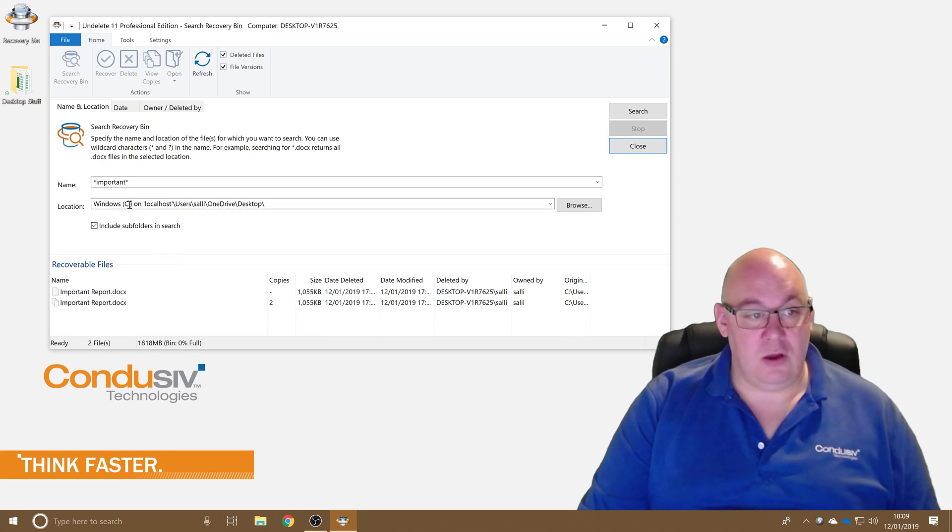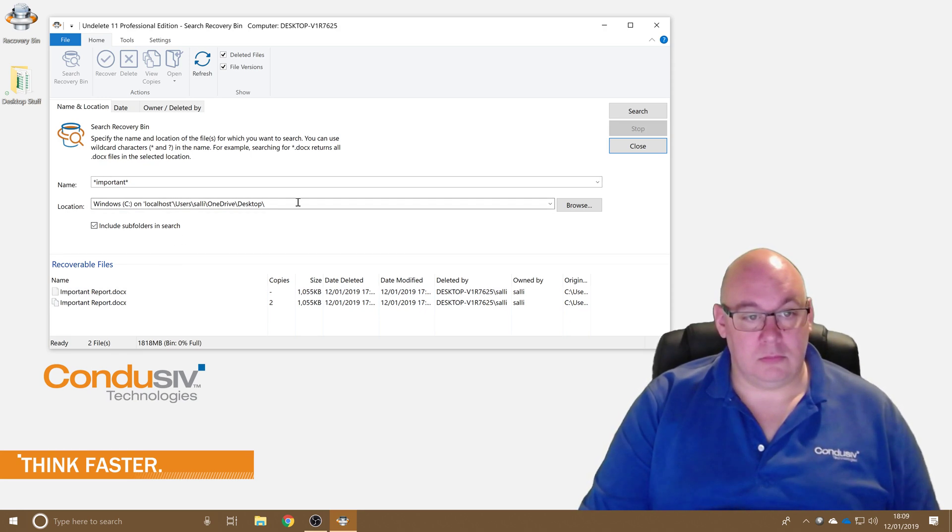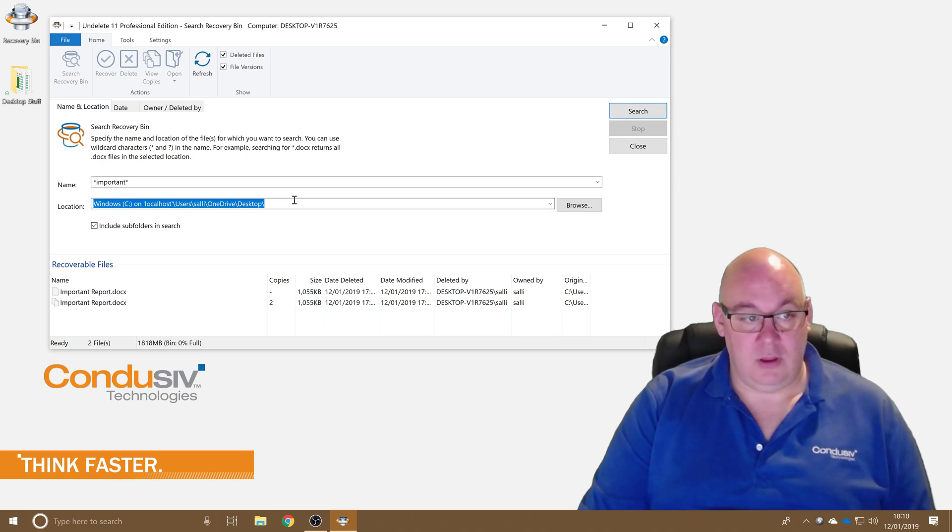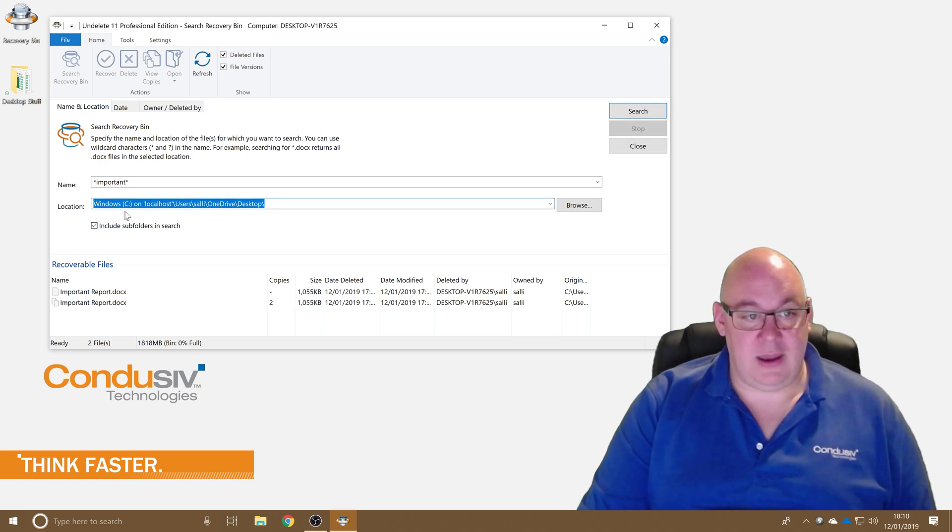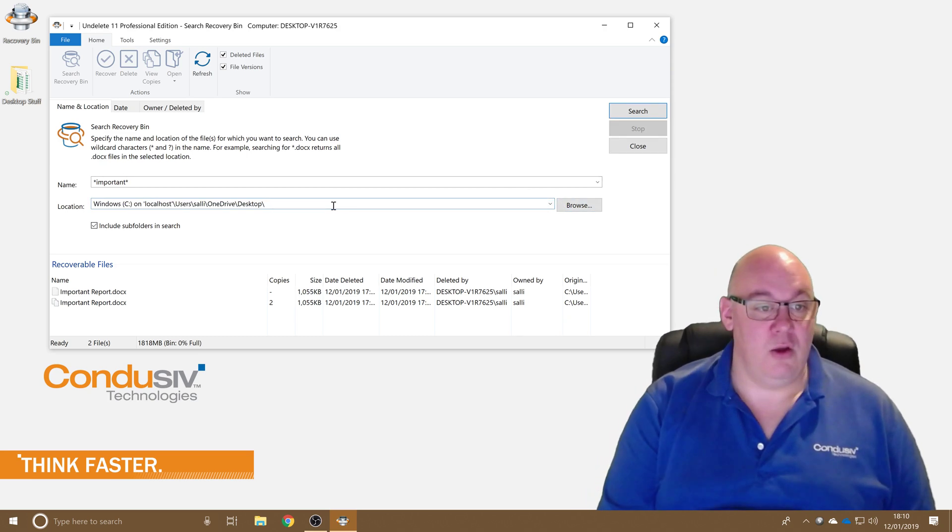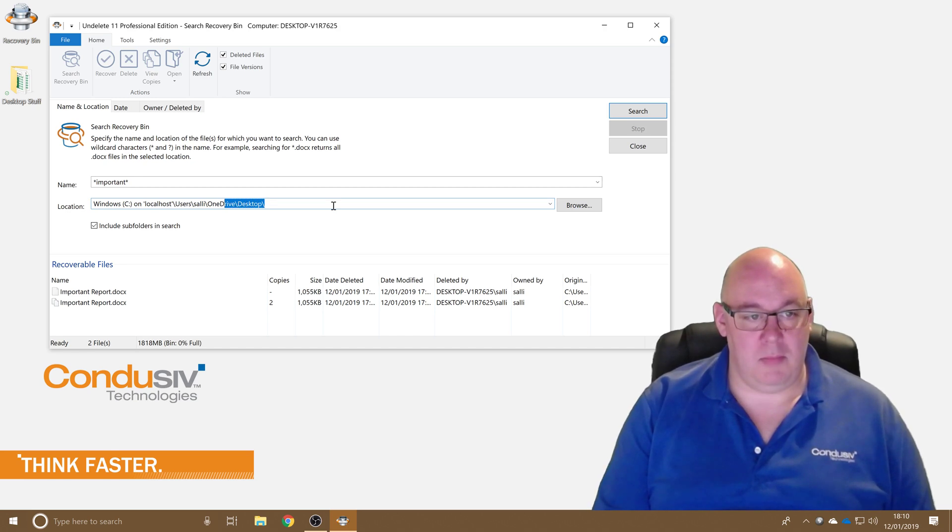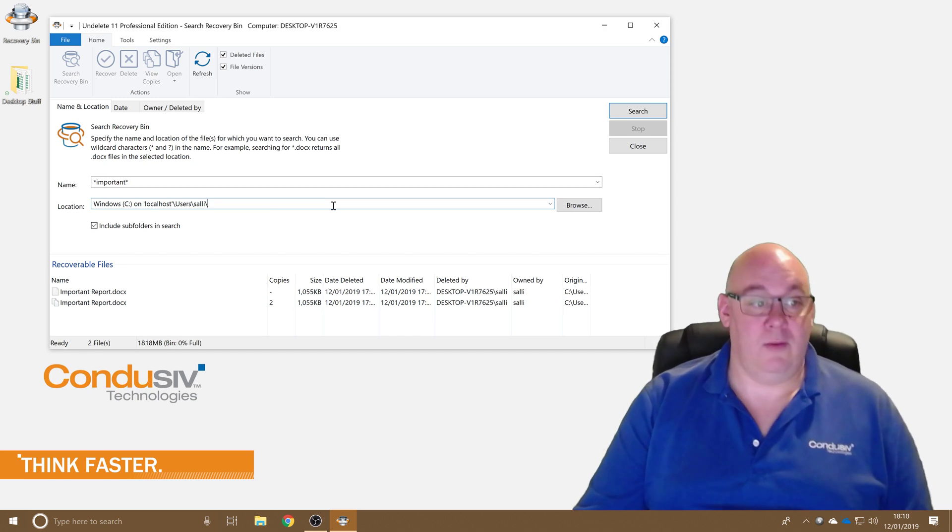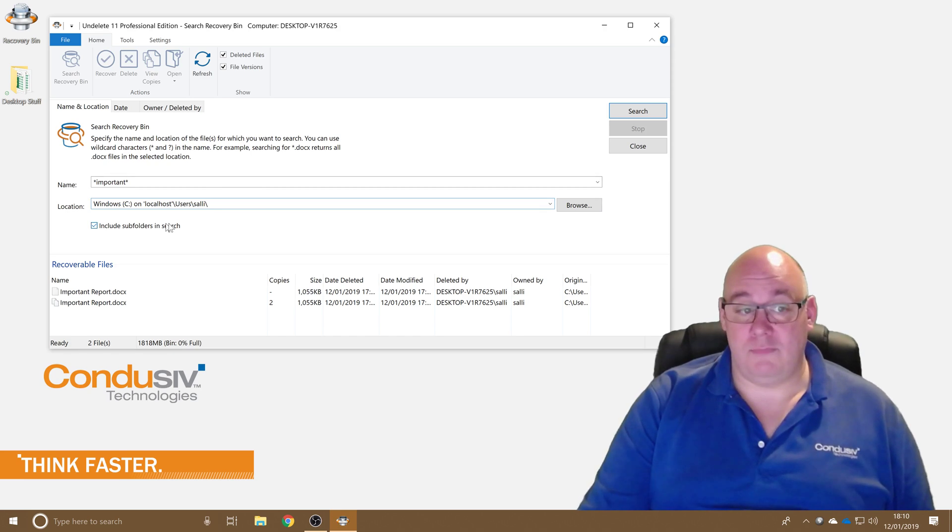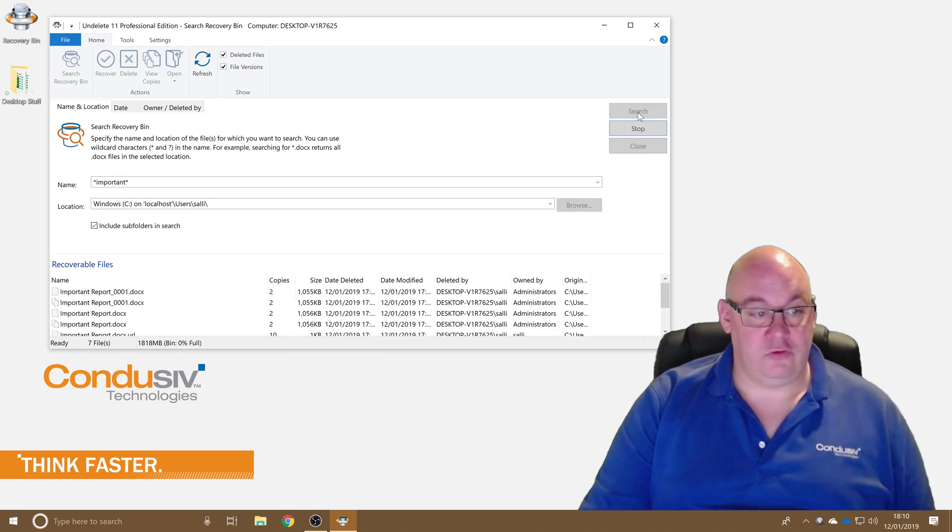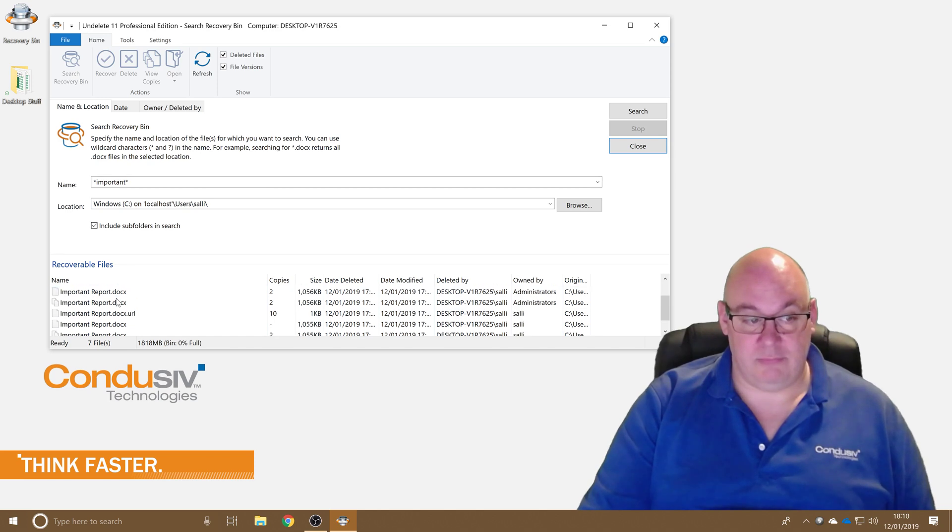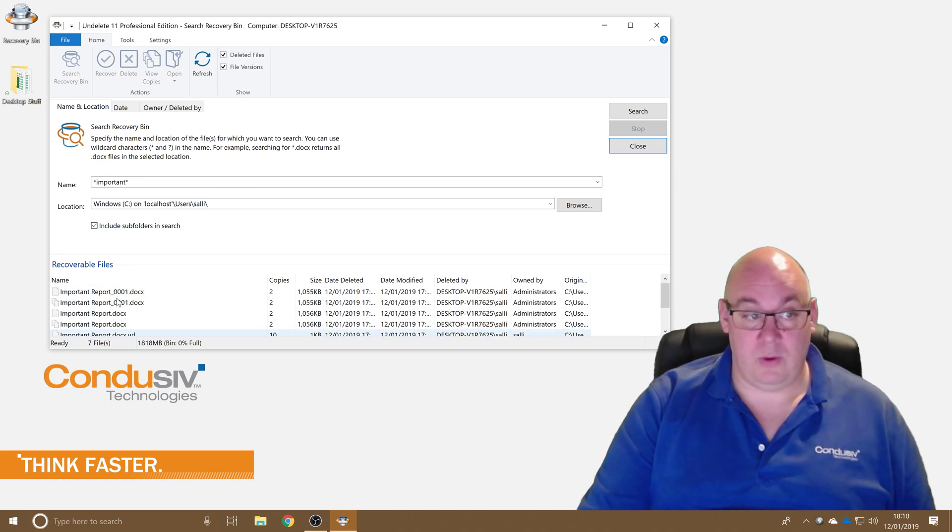If I know the location or even roughly the location I can put that in here. So let's say I didn't know it was actually on the desktop but it was in my user directory somewhere. By including the subfolders in the search I should still be able to find it, so yes I have and a few others as well.